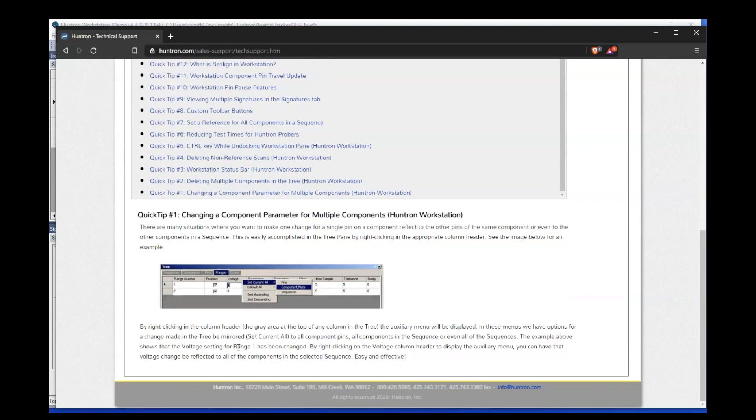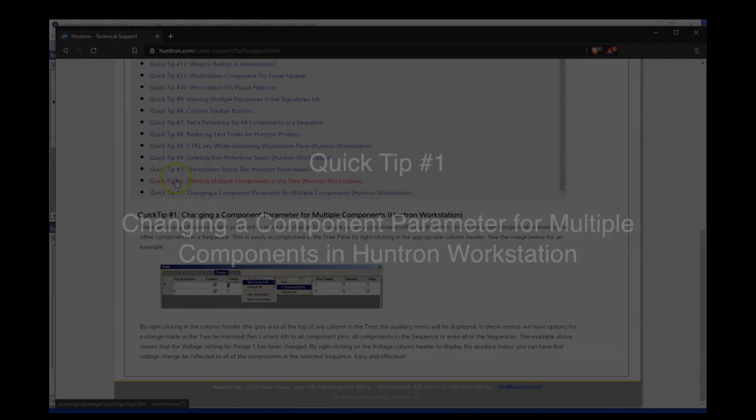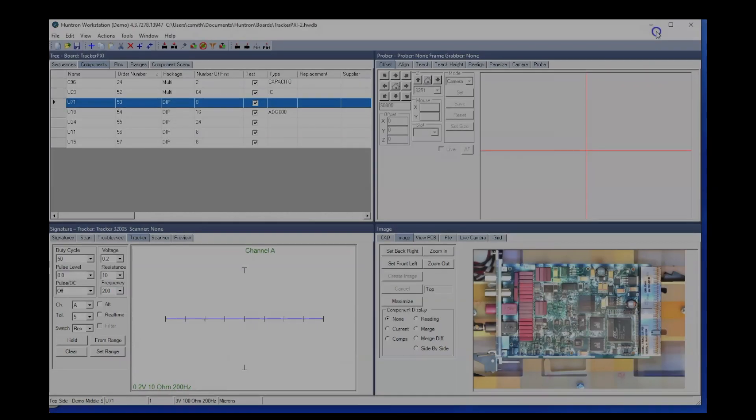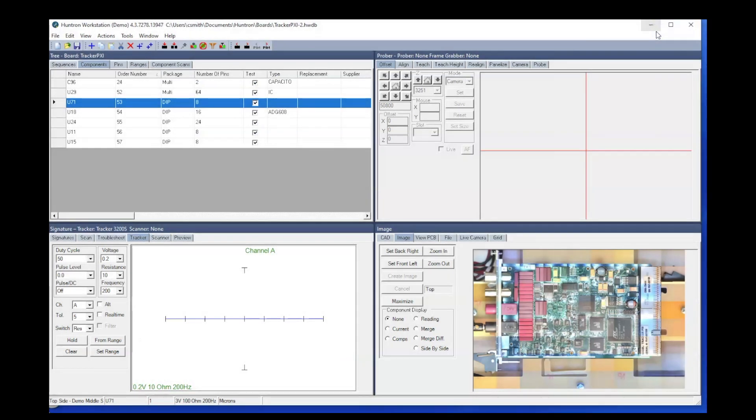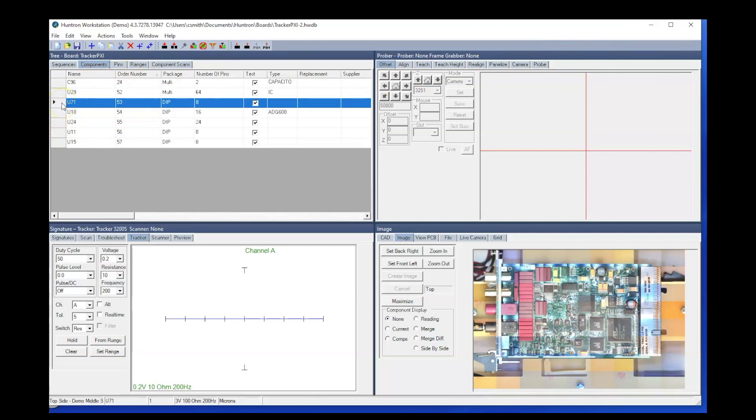On to today's video quick tip. Today's video quick tip covers how to make a change in the component tree settings and copy that change to other components within the tree.